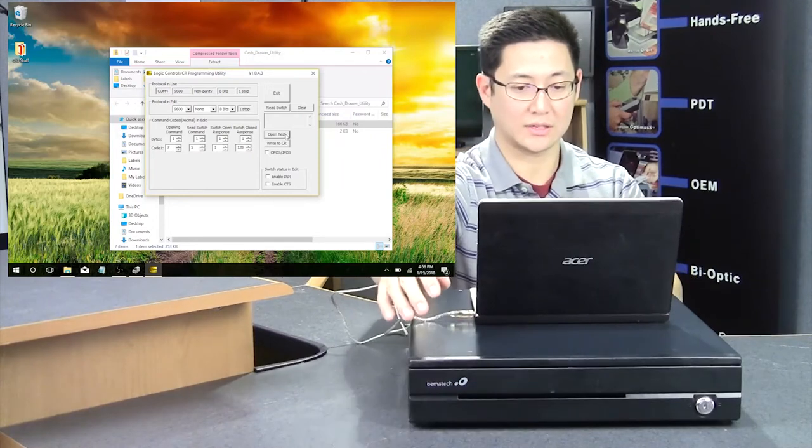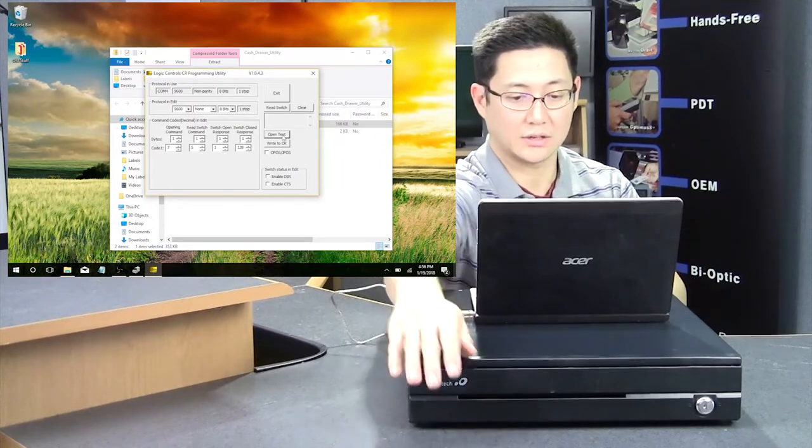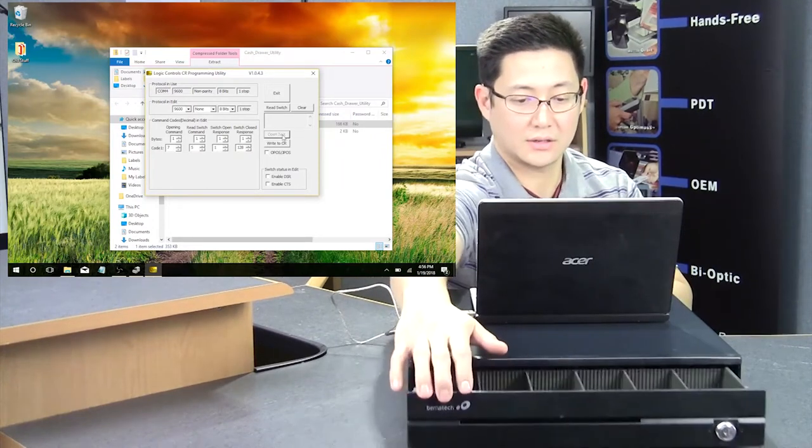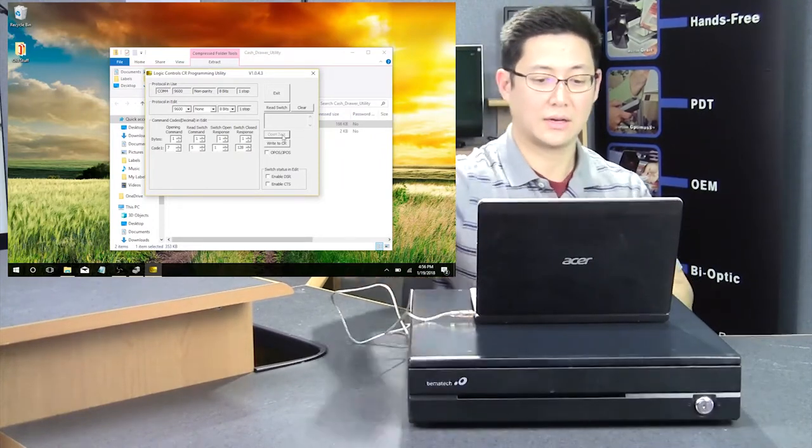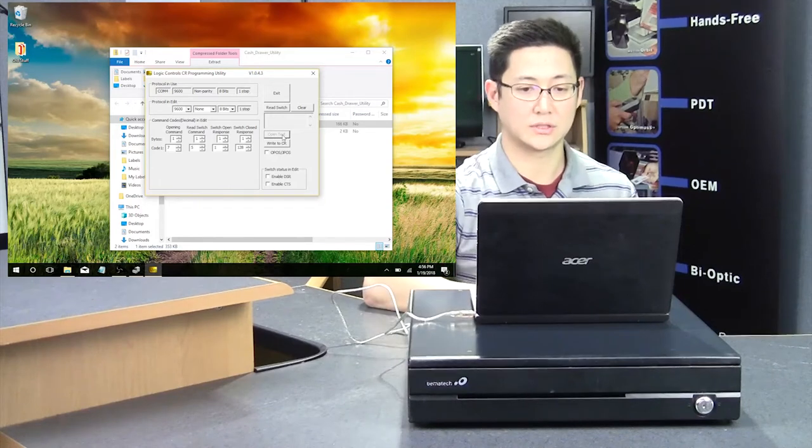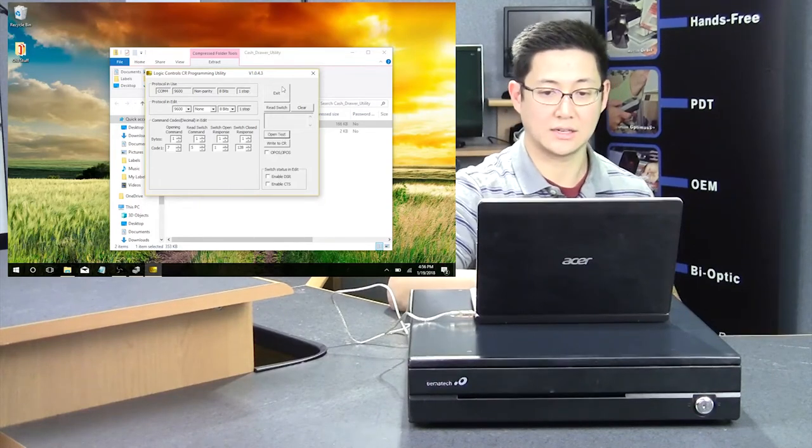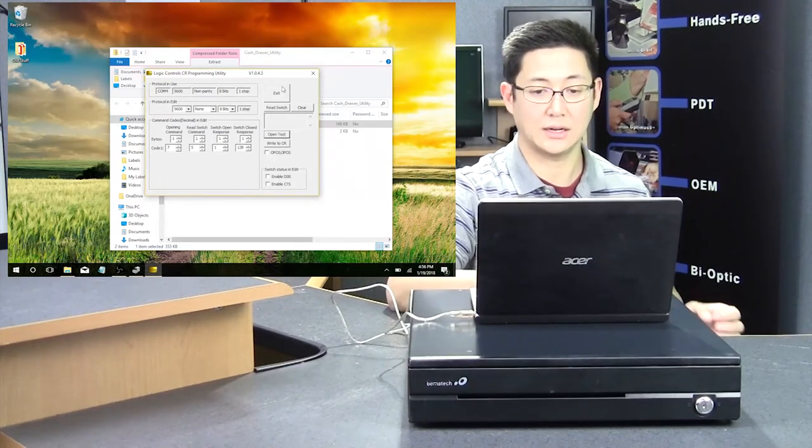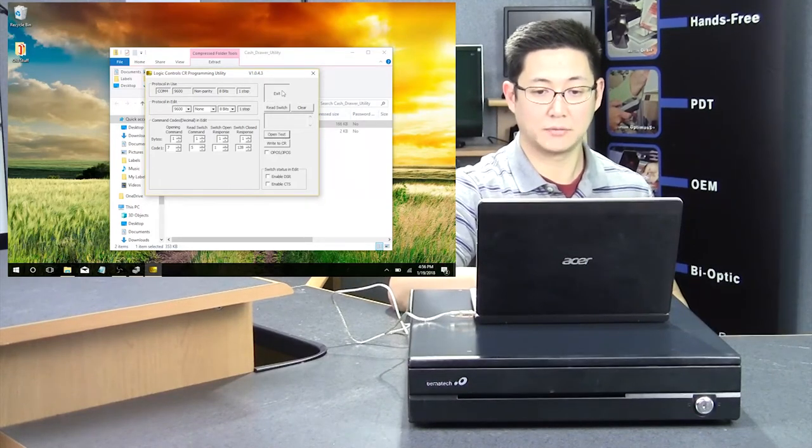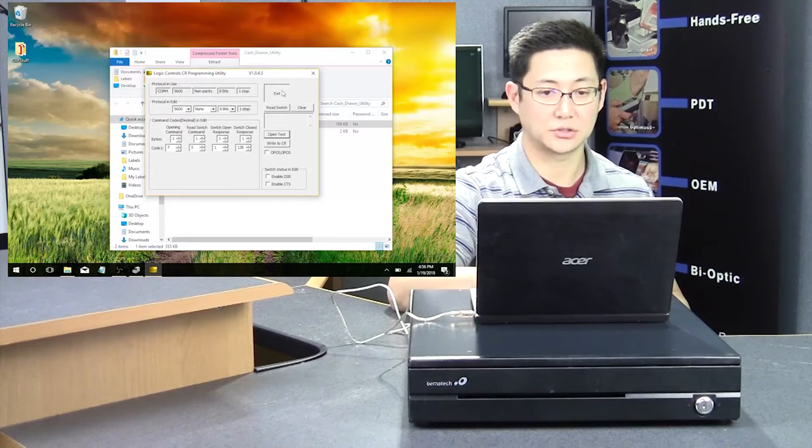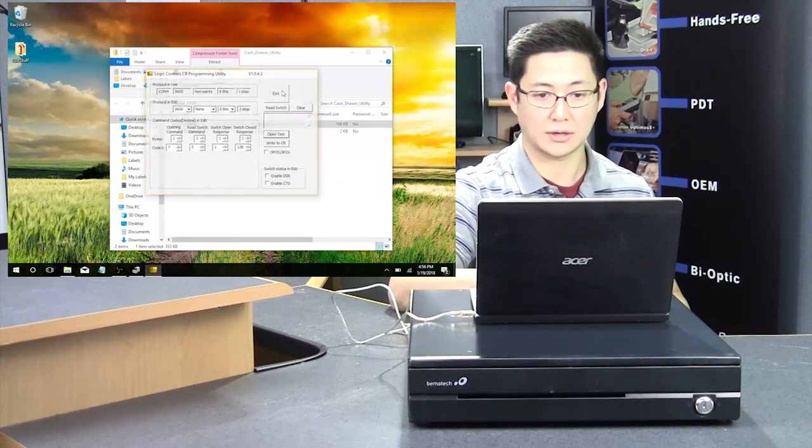If you want to test it again, you just click open test, and it opens once more. That's the test utility, and it confirms that the driver is installed correctly.